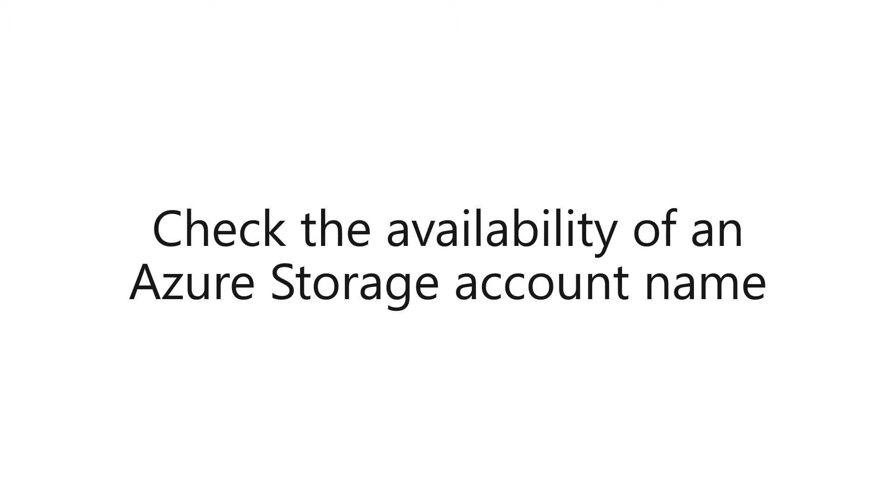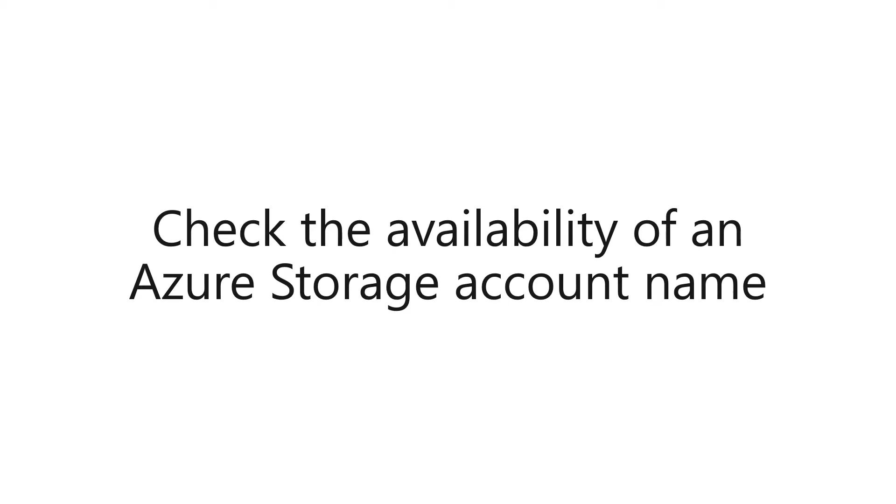The reason we want to do this is because there are some rules around creating an Azure storage account name. The Azure storage account name must be between 3 and 24 characters in length and may contain numbers and lowercase letters only. And your Azure storage account name must be unique within Azure. There are no two storage accounts that can have the same name. So it can often be tricky trying to figure out what your Azure storage account name can be.